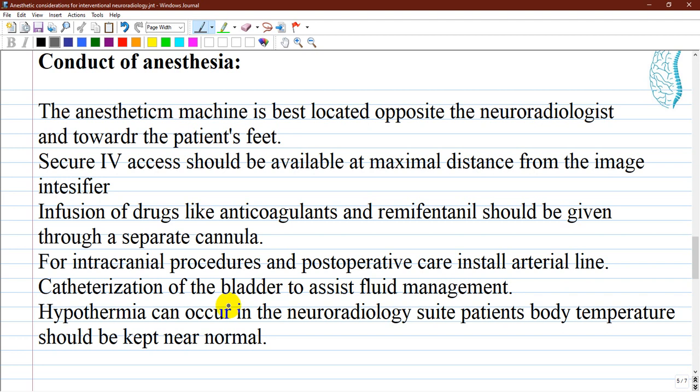Catheterization of the bladder is required for most procedures, assisting in fluid management and patient comfort. A significant volume of heparinized flush solution and radiographic contrast is often used, and administration of diuretics such as mannitol may be required intraoperatively. Hypothermia can occur in the neuroradiology suite, so the patient's body temperature should be kept near normal, with core temperature measured and maintained.